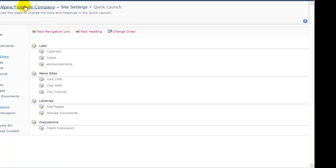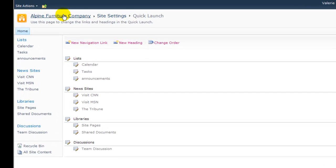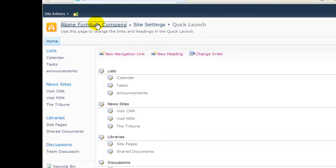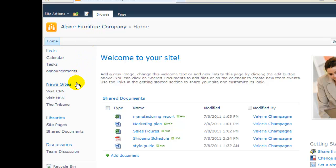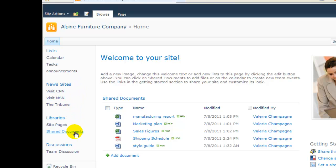I click OK to commit to the changes, and the left menu now displays the new order. Now back on the home page of my site, I can see lists are first, followed by new sites, followed by libraries.